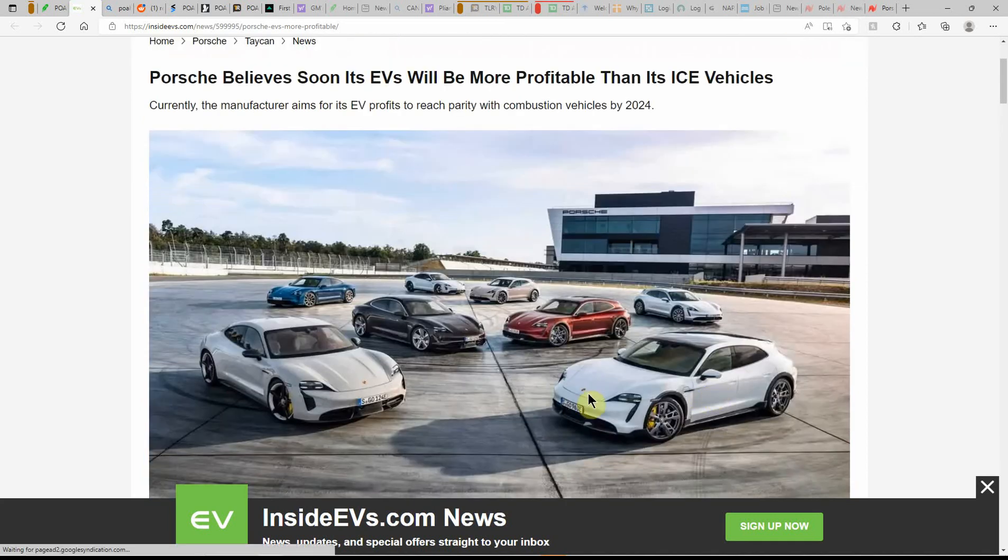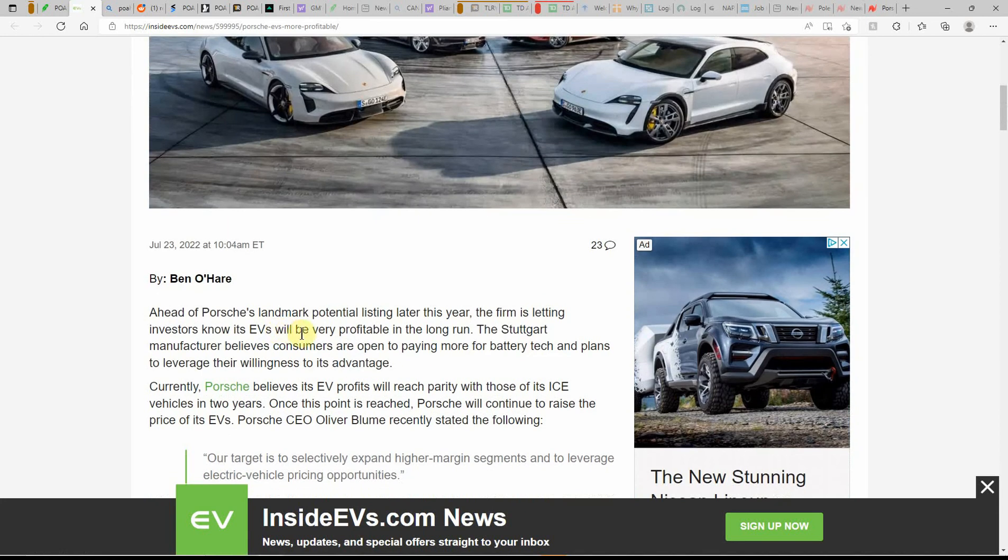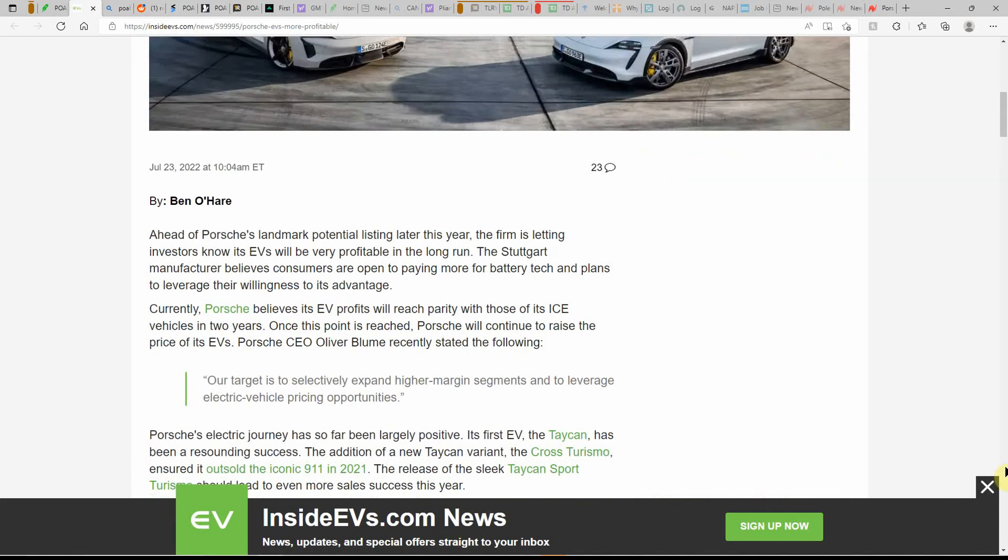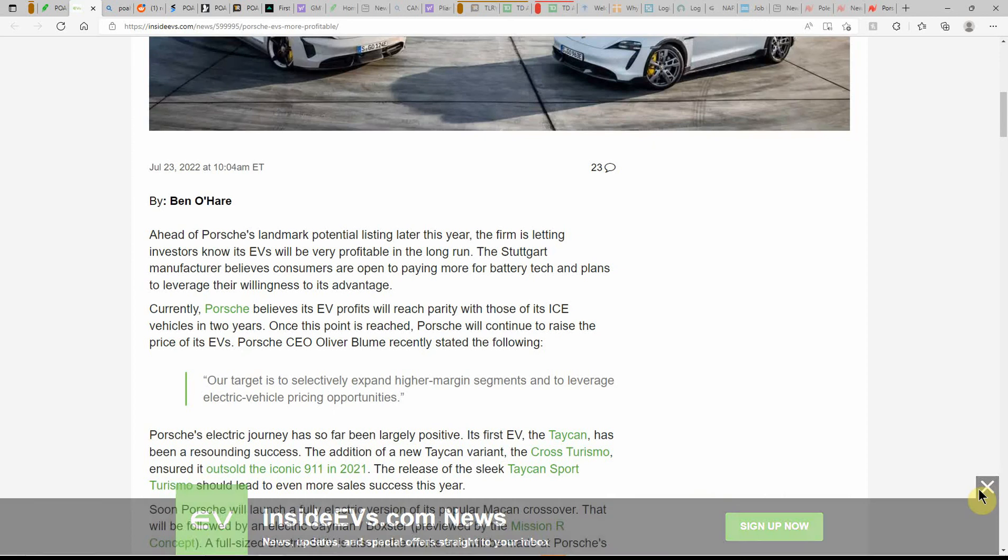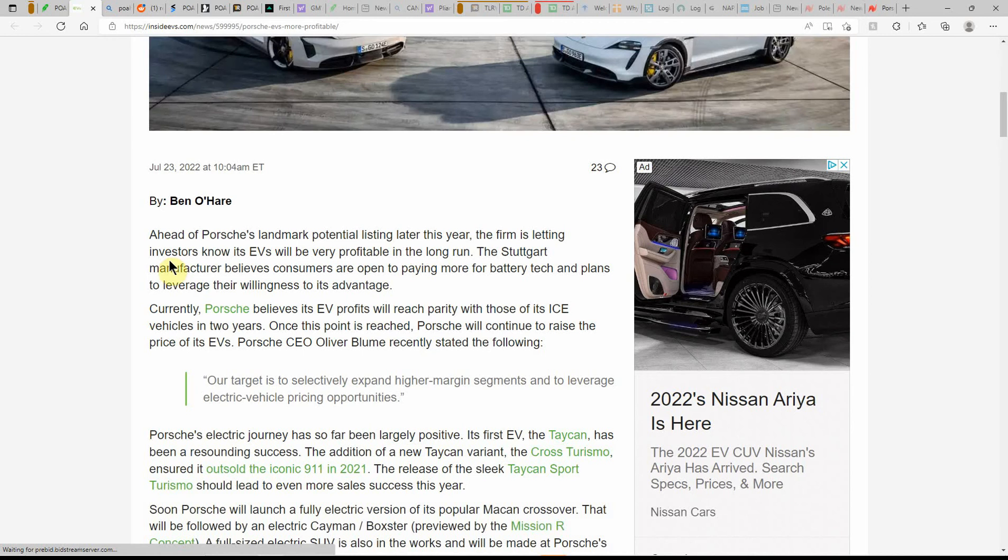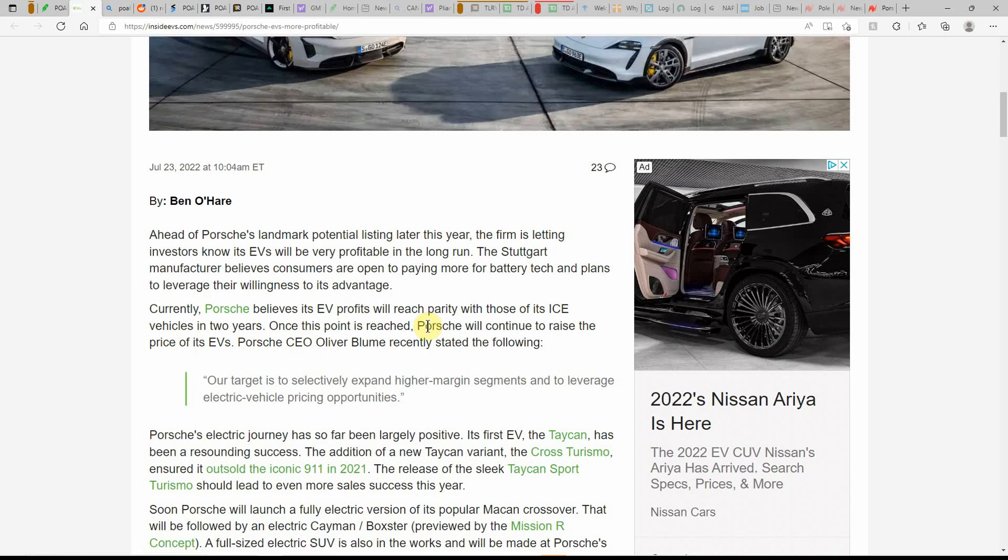Some cool-looking cars there. But this is dated on the 23rd, so just yesterday. Ahead of Porsche's landmark potential listing later this year, the firm is letting investors know the EVs will be very profitable in the long run. The Stuttgart manufacturer believes consumers are open to paying more for battery tech and plans to leverage their willingness to its advantage.